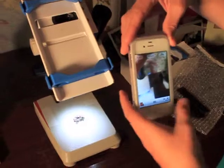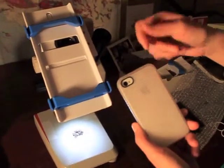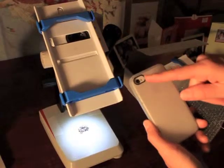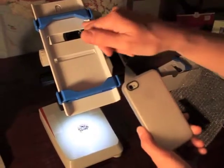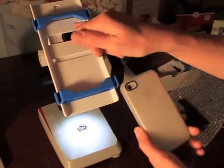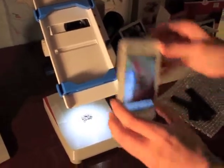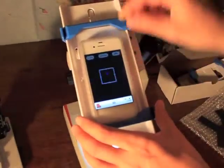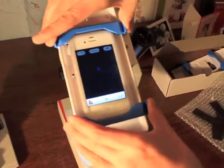Then you'll want to flip your phone over, check out where that camera is, because you want to line that camera up with the center of that eyepiece. Remember vaguely where it is, put it in here, slide the clips down so it's pretty solid.